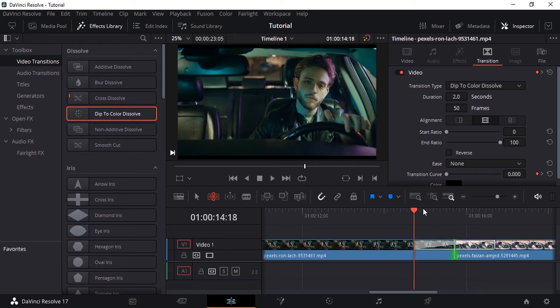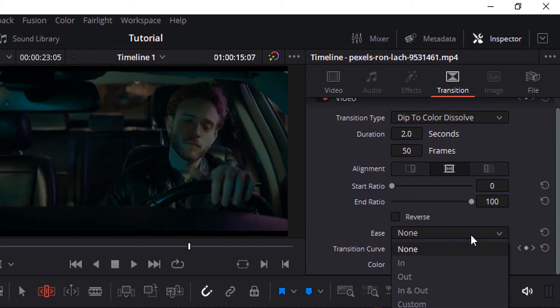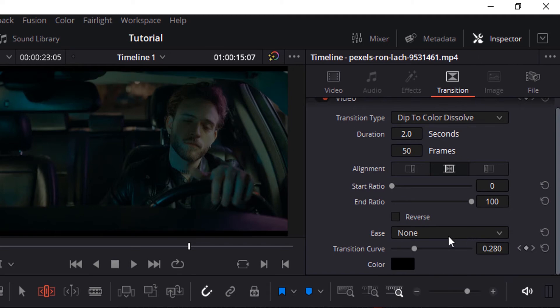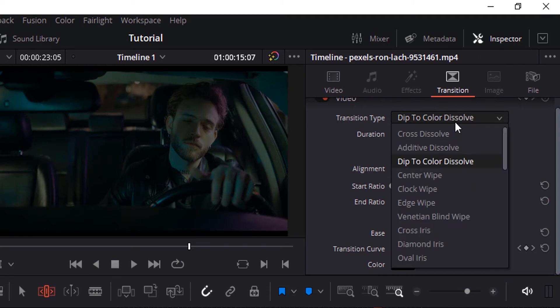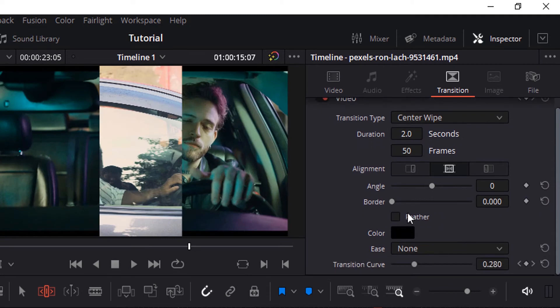You can also see many different options like alignment, start ratio, end ratio, and ease — you can ease in, ease out, or ease in and out. Each transition has different options. For example, center wipe has a feather option, angle option, border option, et cetera. So you can add a transition, go to the Inspector, and play around with these settings.